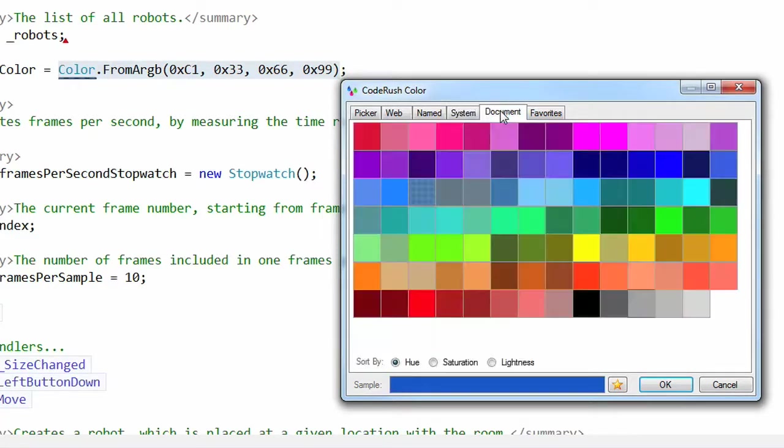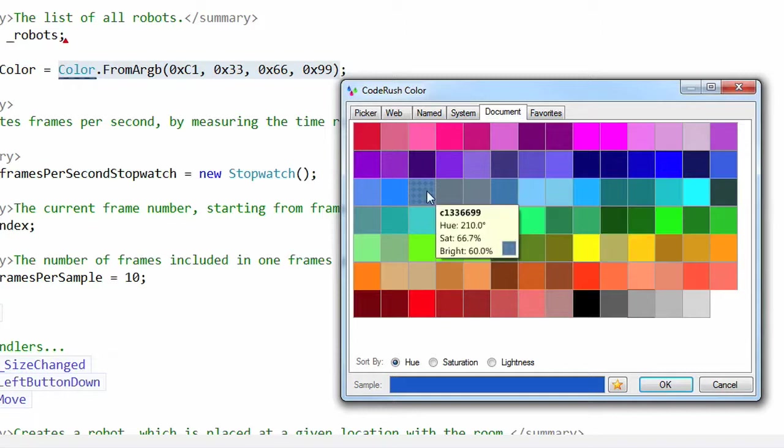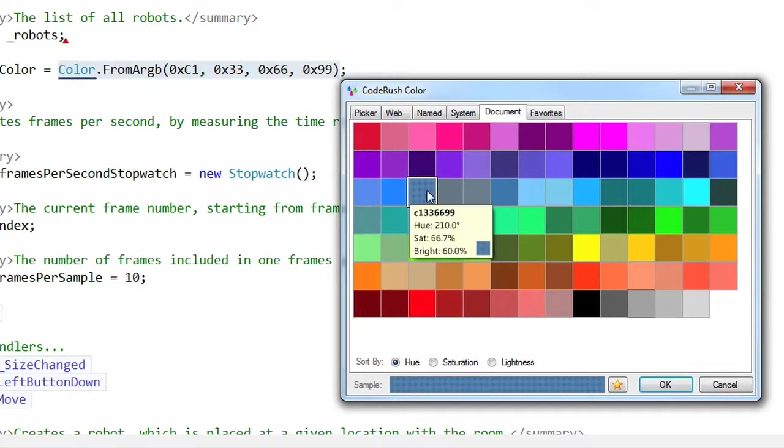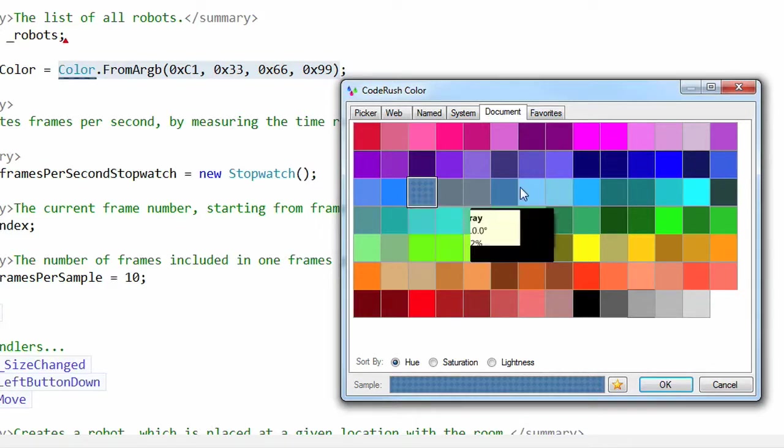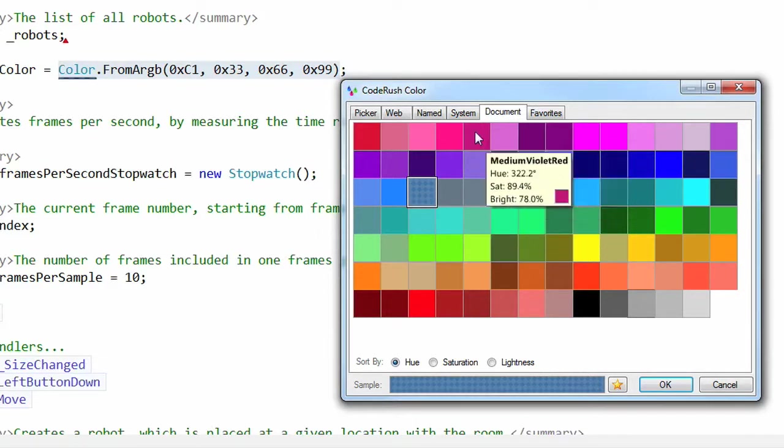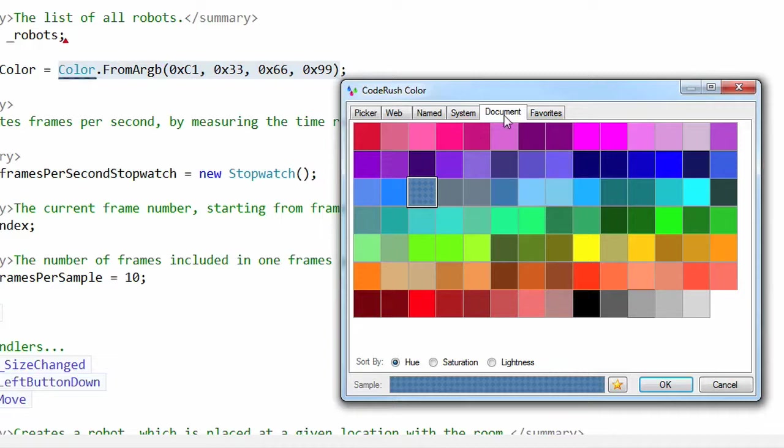On the system page, I can select system colors. And on the document page, I can select any colors that are already in the document. So here's that color that we just created. That's right there in the background. It's showing up there. So this is nice if you need a color from the document, but it's somewhere else and the file's big and you want to grab it. By the way, this works in CSS files, C sharp files, VB files, XAML files, and HTML files.